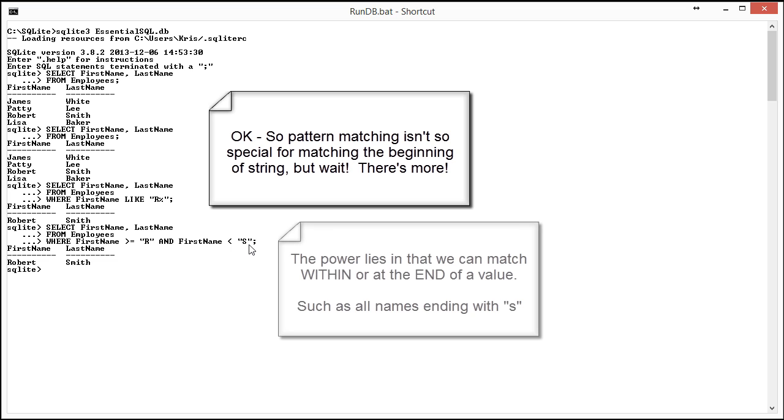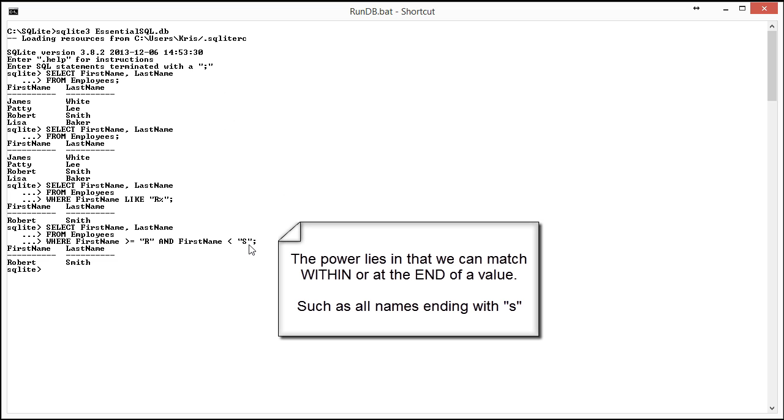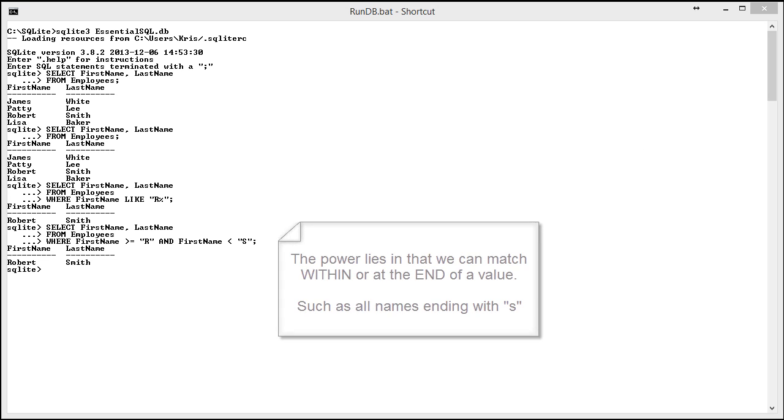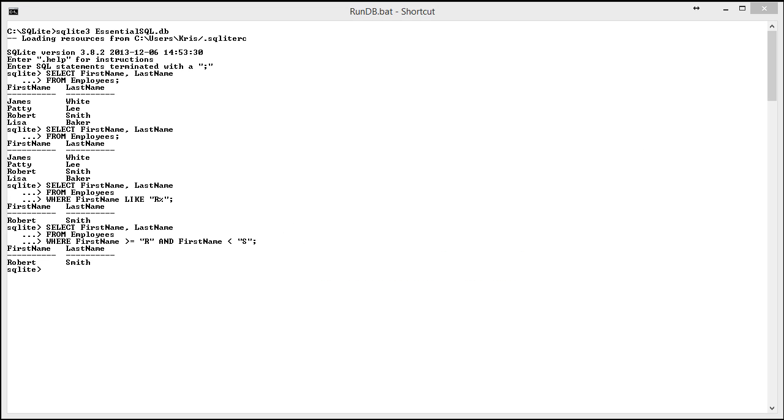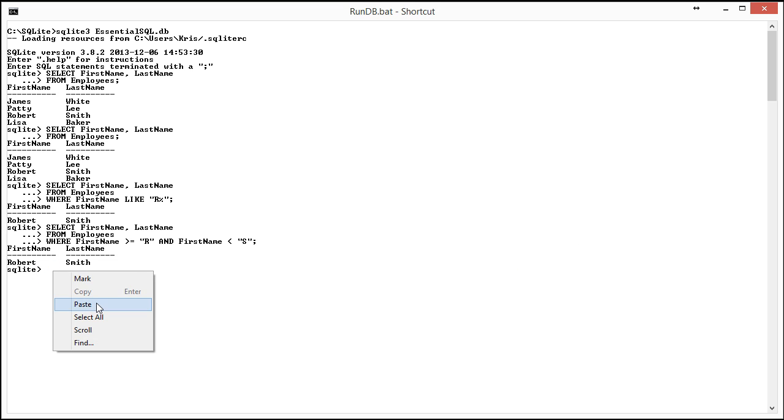But the true power of the pattern matching isn't necessarily finding patterns at the beginning of the word. It's finding patterns within the column or word or at the end. A good illustration of this is what about if I wanted to find first names that ended in the letter S?